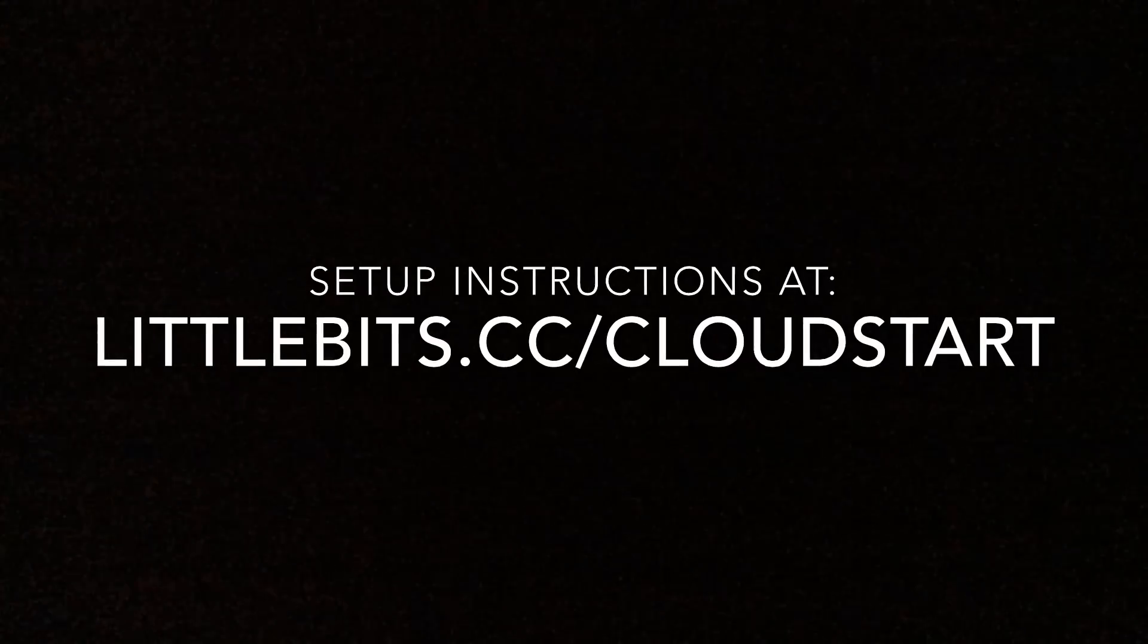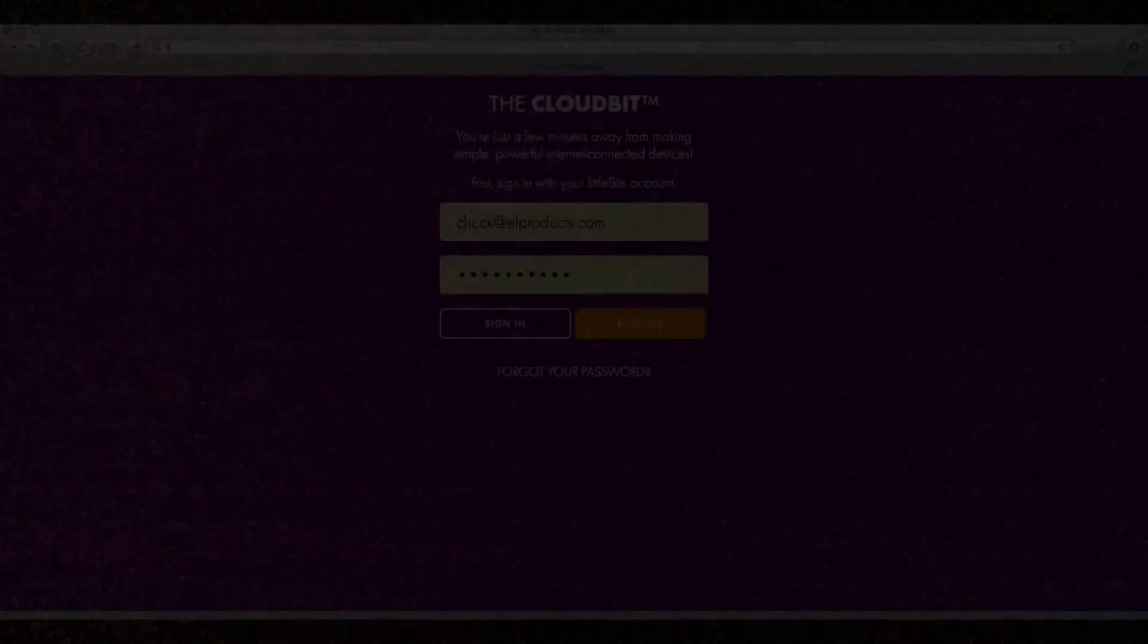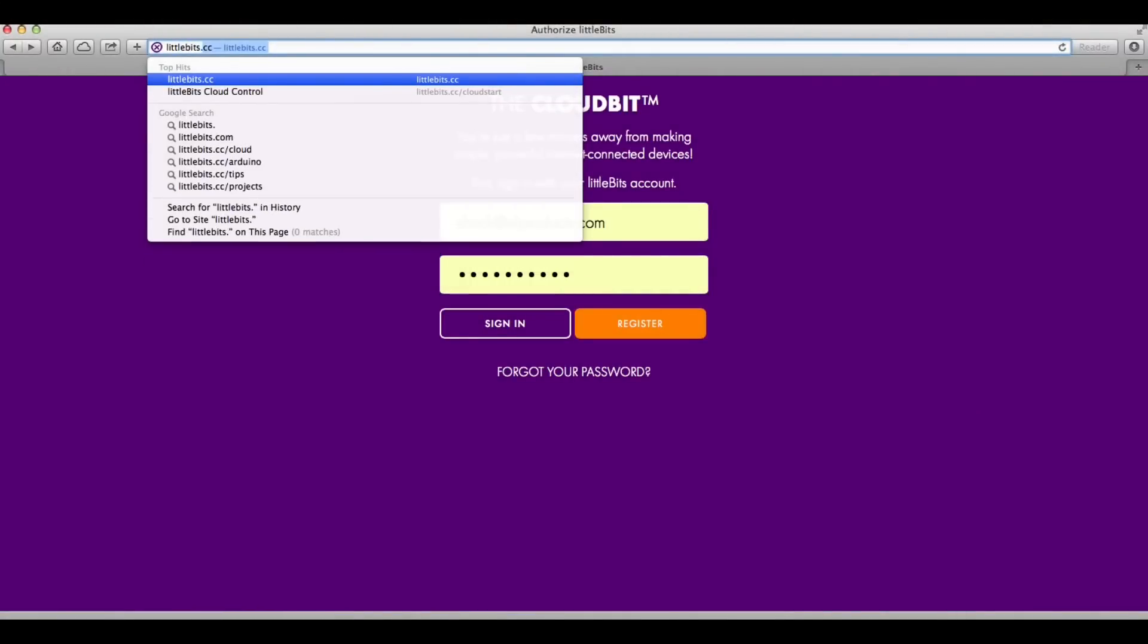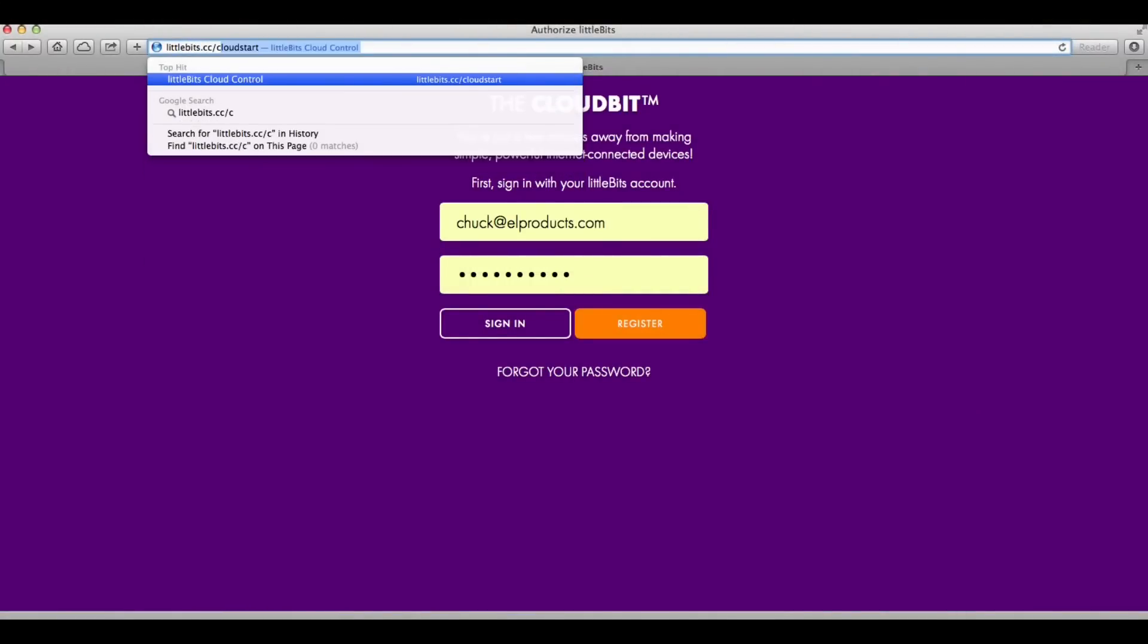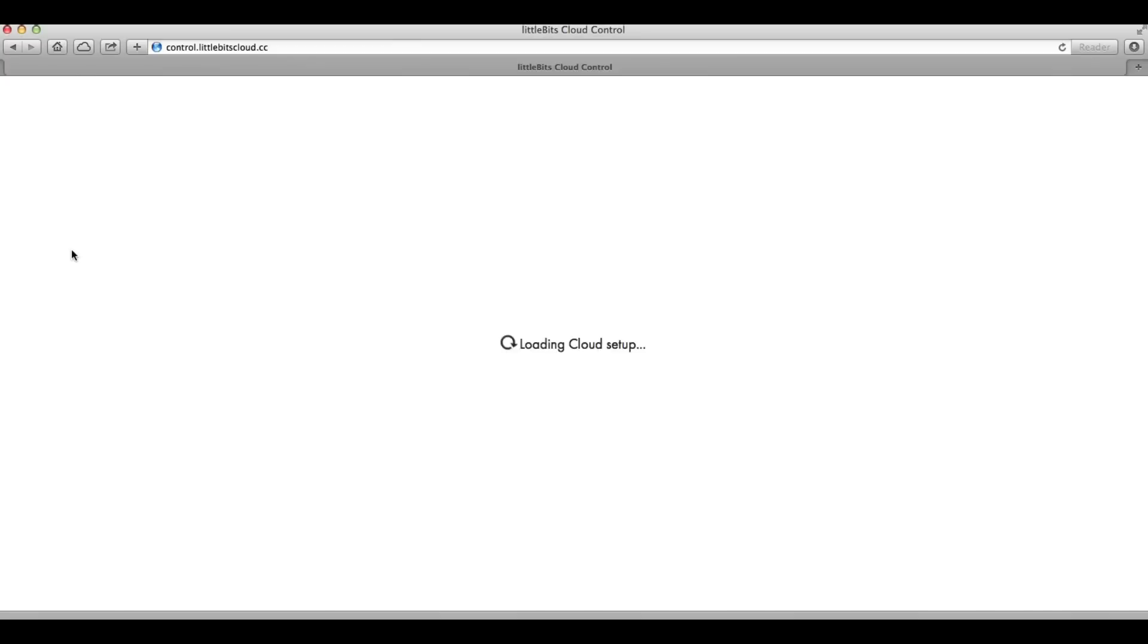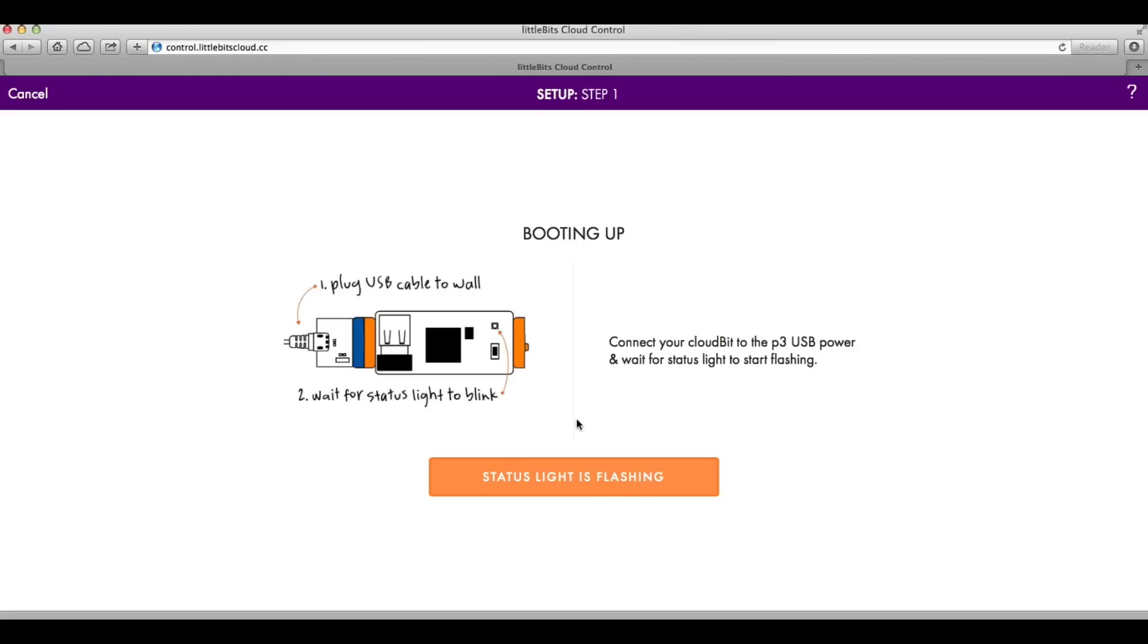You go to littlebits.cc/cloudstart to set it up. You have to register at the site but once you do you have a login and password. You sign in and then you're ready to go. The first step is to go to the left menu and click on add device, and then you give your cloud bit any name you want. I'll call mine L products. Click on save name and then it'll take you to step one.